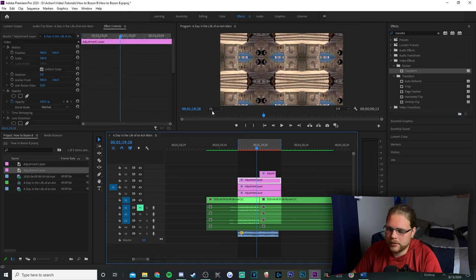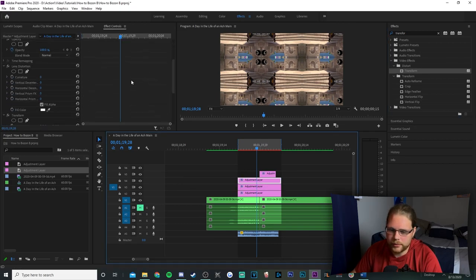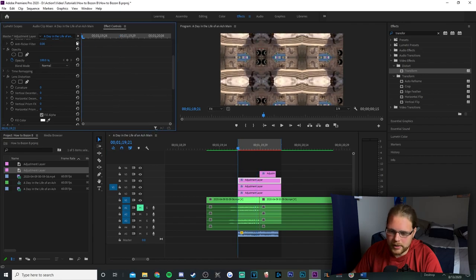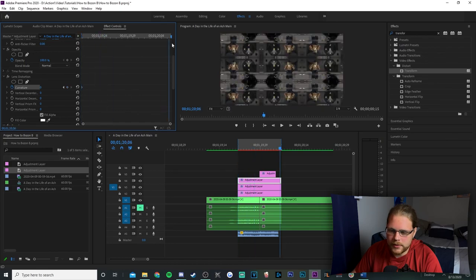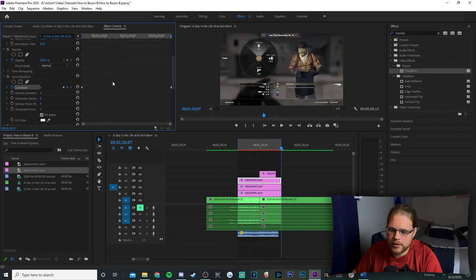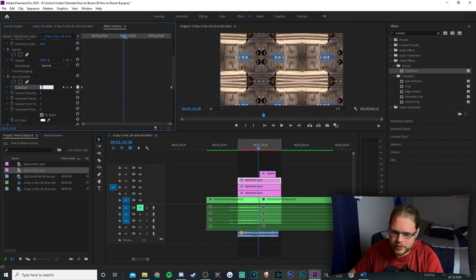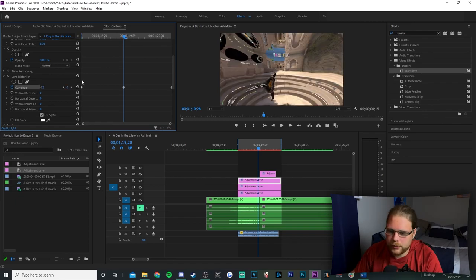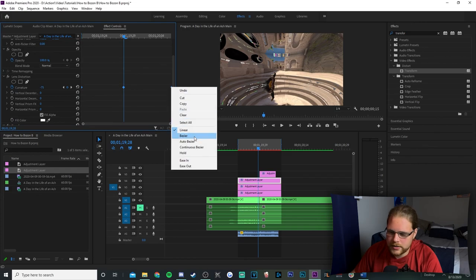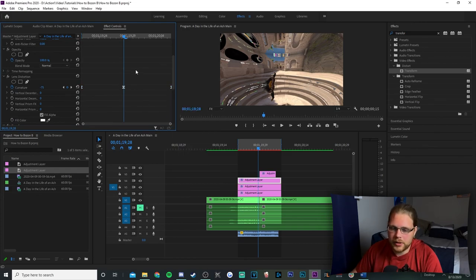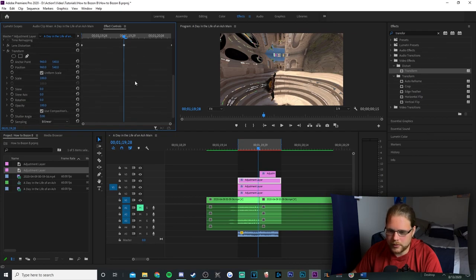Starting with the top adjustment layer — move your playhead to the very beginning, hit the stopwatch next to Curvature with a zero value. Drag to the very end and add another zero keyframe. Move the playhead to the middle and change Curvature to negative 75. Select all keyframes, right-click and change to Bezier. That's as far as we go with Lens Distortion — collapse it.